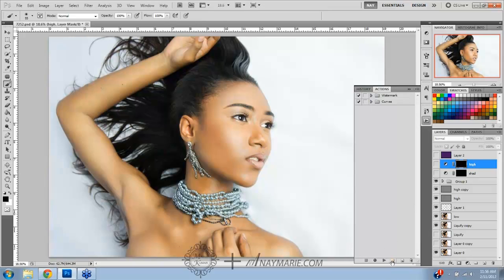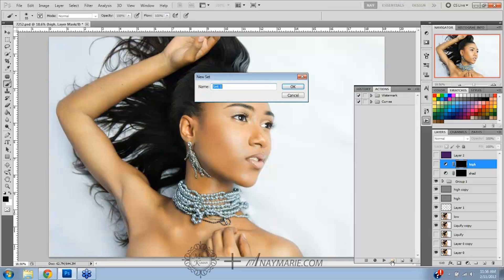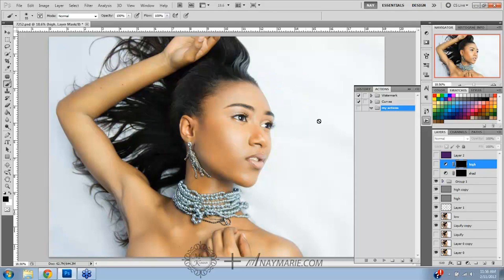If you create a folder, you can name it whatever you want — like 'My Actions.' Once you have that folder, you go down here to this button that sort of looks like a new little paper, just like the new layer button over here.